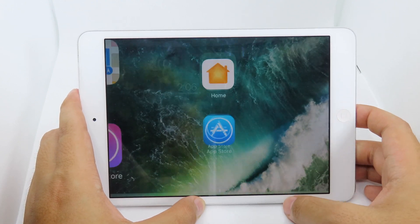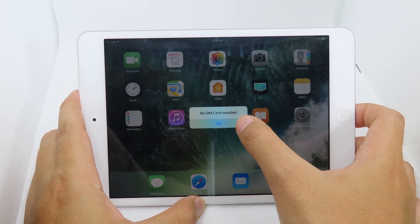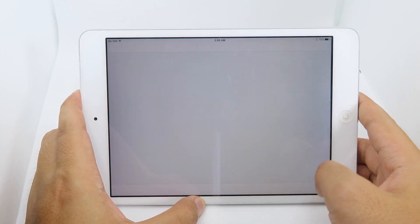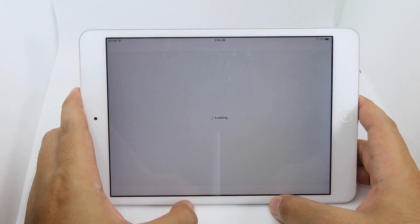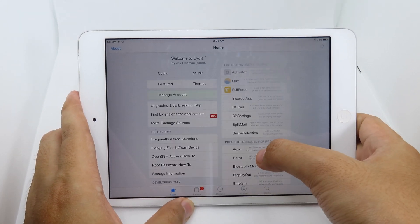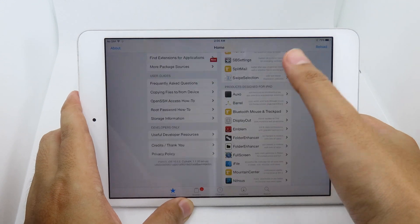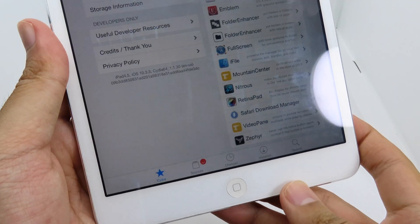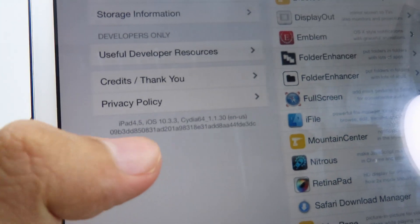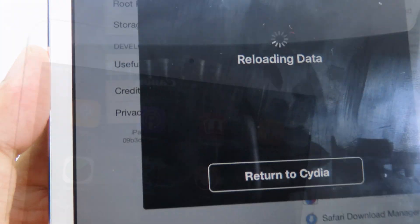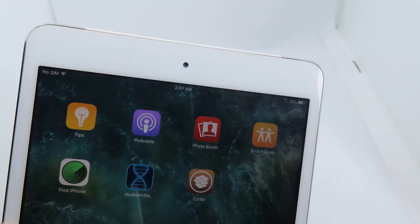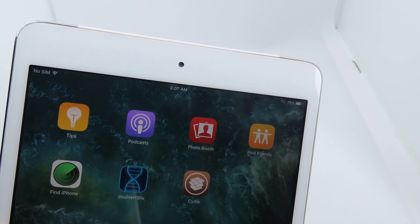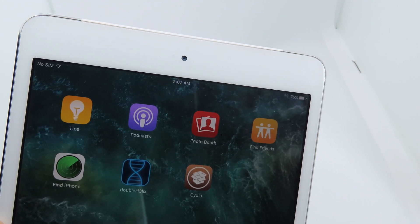Now unlock your iPad and go back to the home screen where you'll find Cydia. Launch Cydia and take a look at the bottom — it shows iOS 10.3.3 on my iPad mini 2. Finally, thank you for watching, I hope this quick update helps you, and I'll see you in the next one.